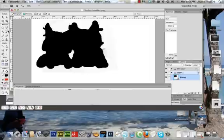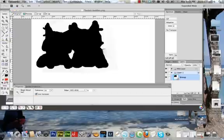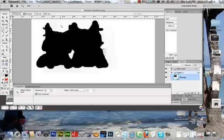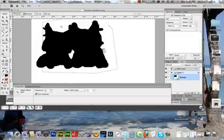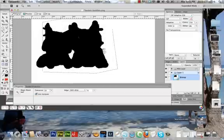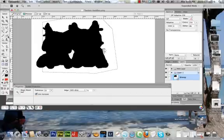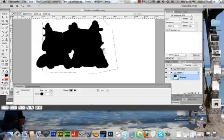I'm going to take my magic wand tool, select this background, and I'm going to delete just to clear off some of the smudging. And I'm going to get my eraser tool.